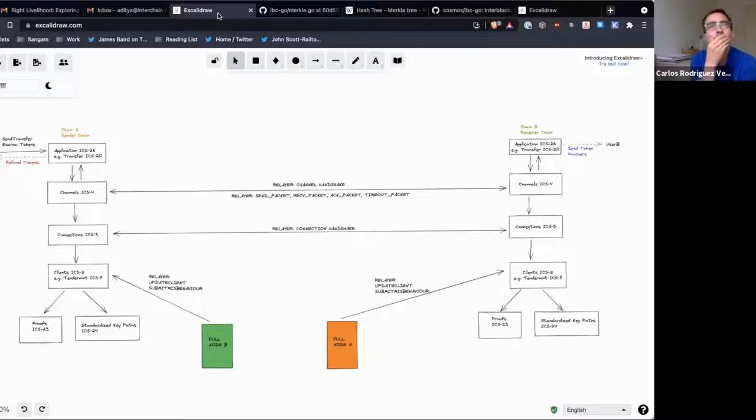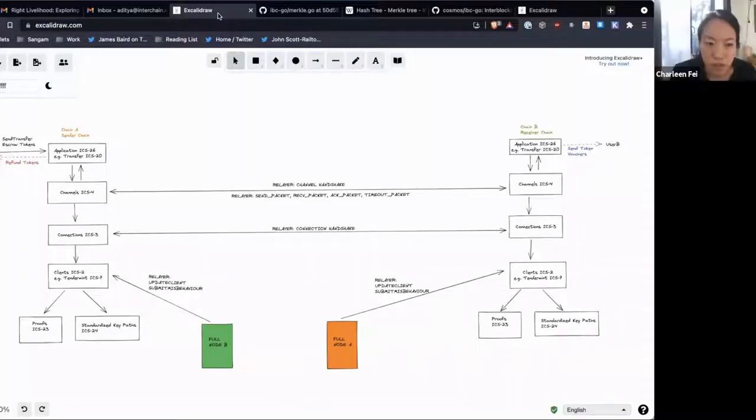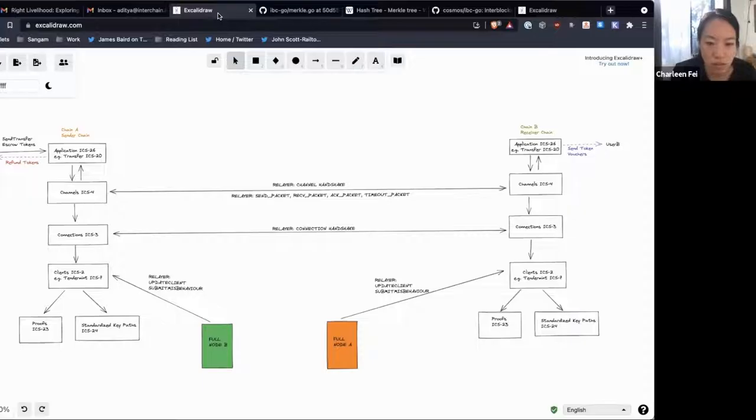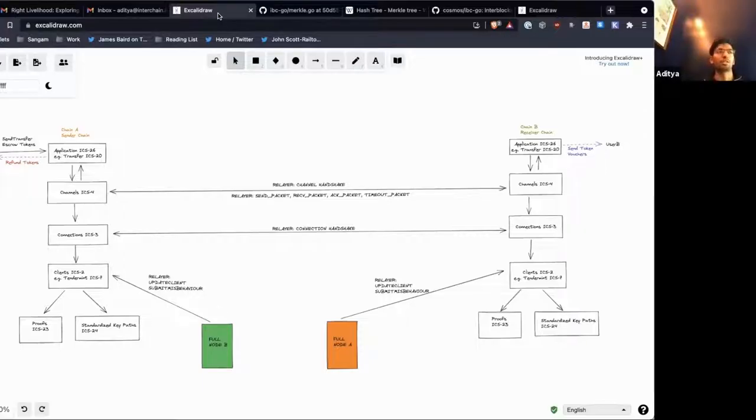You mentioned pruning very briefly at the beginning. How often is that run or on what aspects is that run? Yeah, that's a good question.